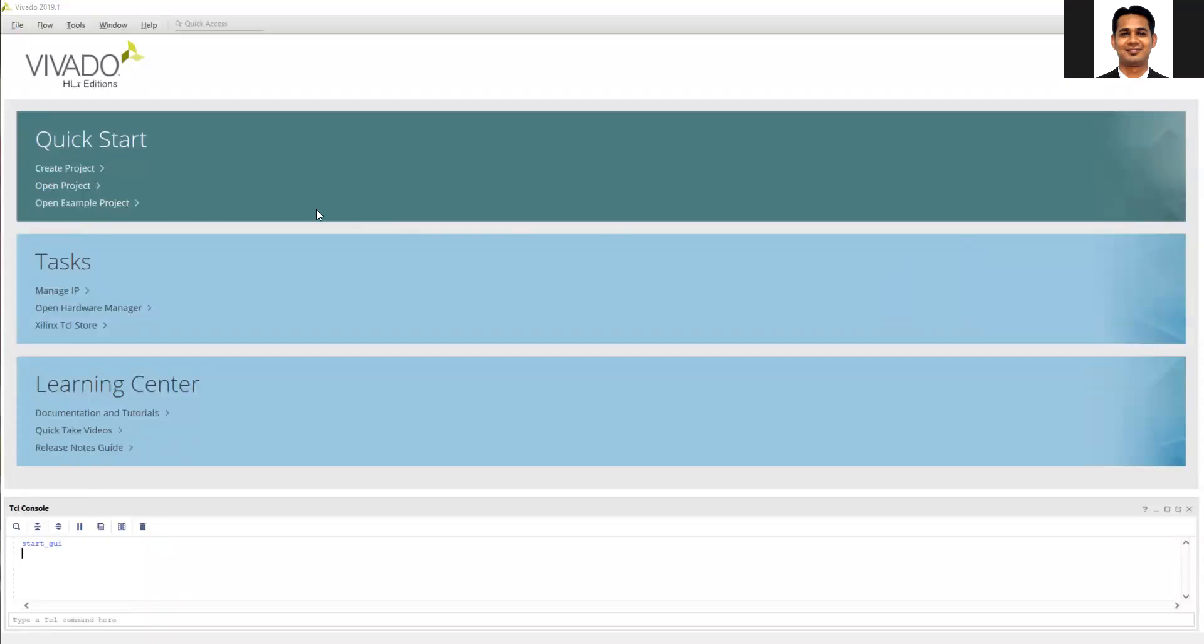Hello, welcome to the next video of our Lab 7. In the previous video, we completed the AXI stream IP generation using the HLS. Now we will use that in our block diagram.